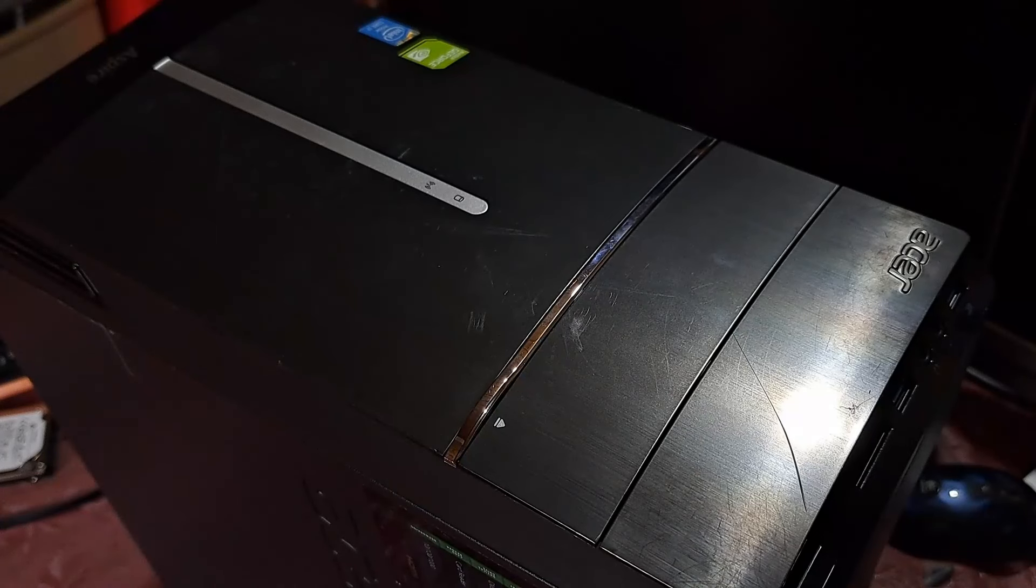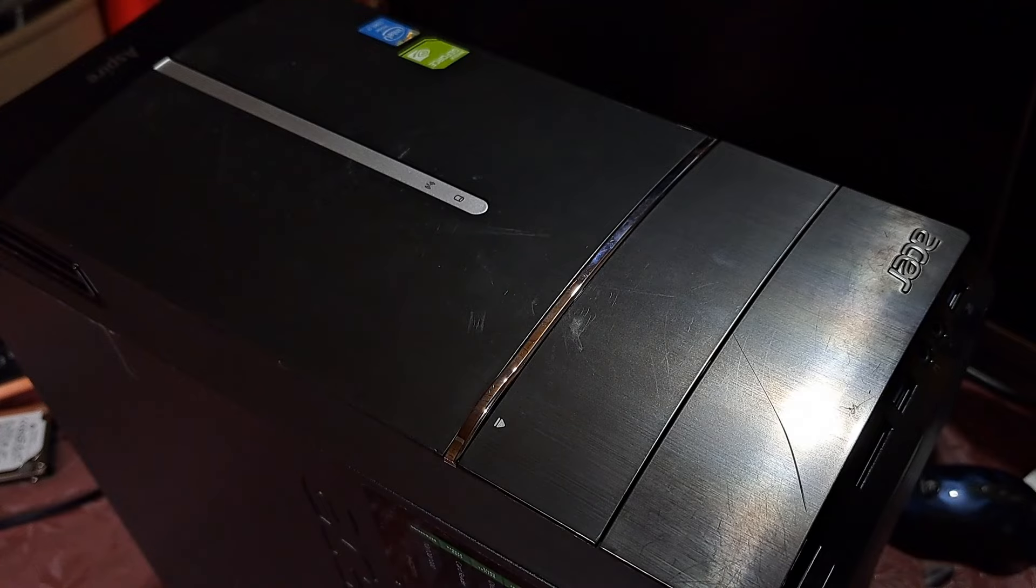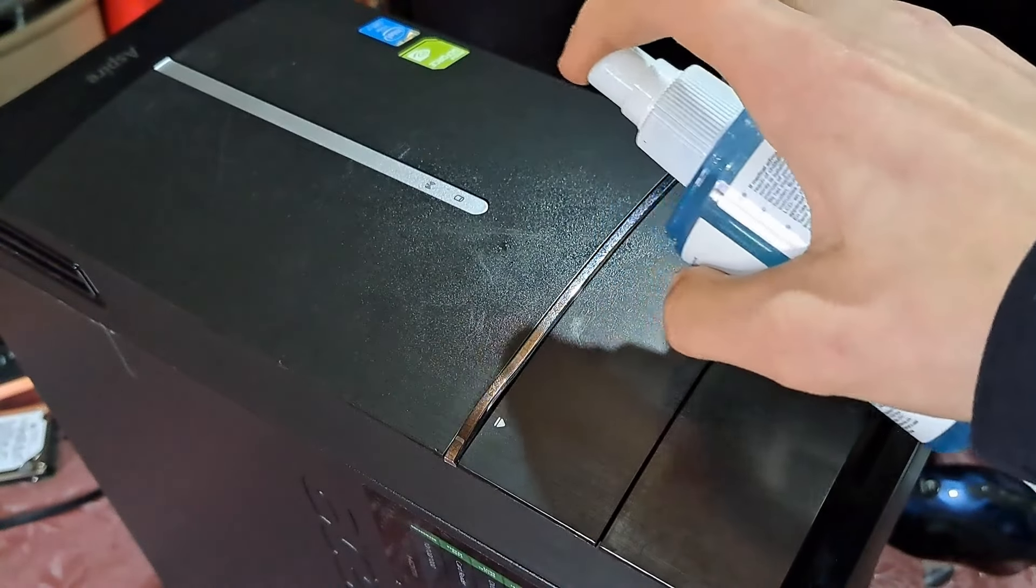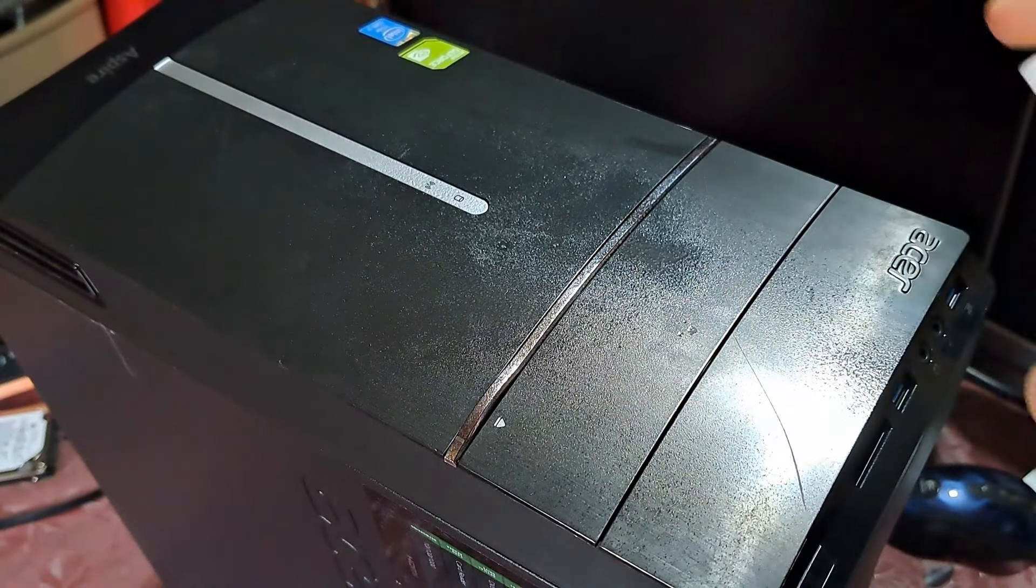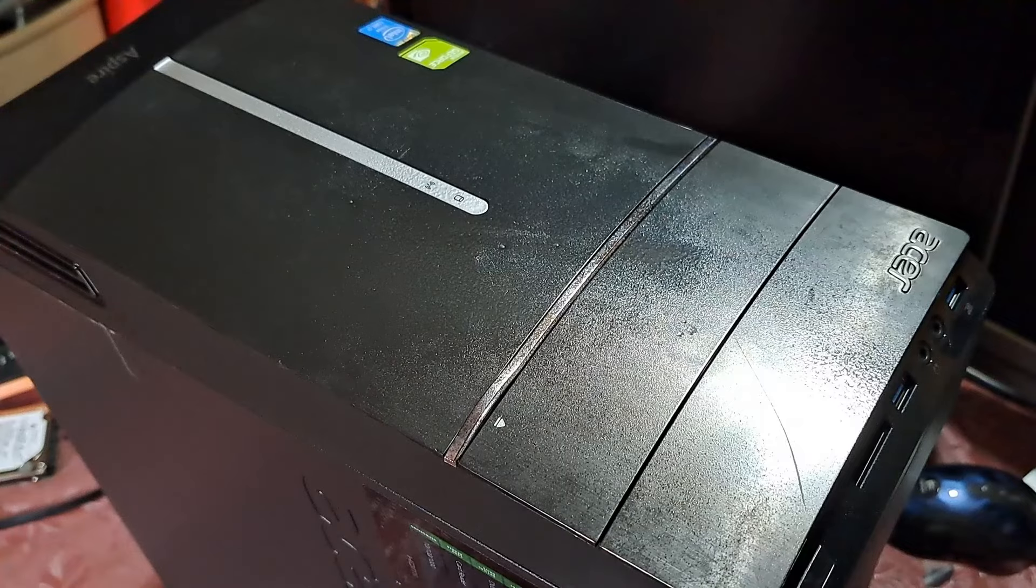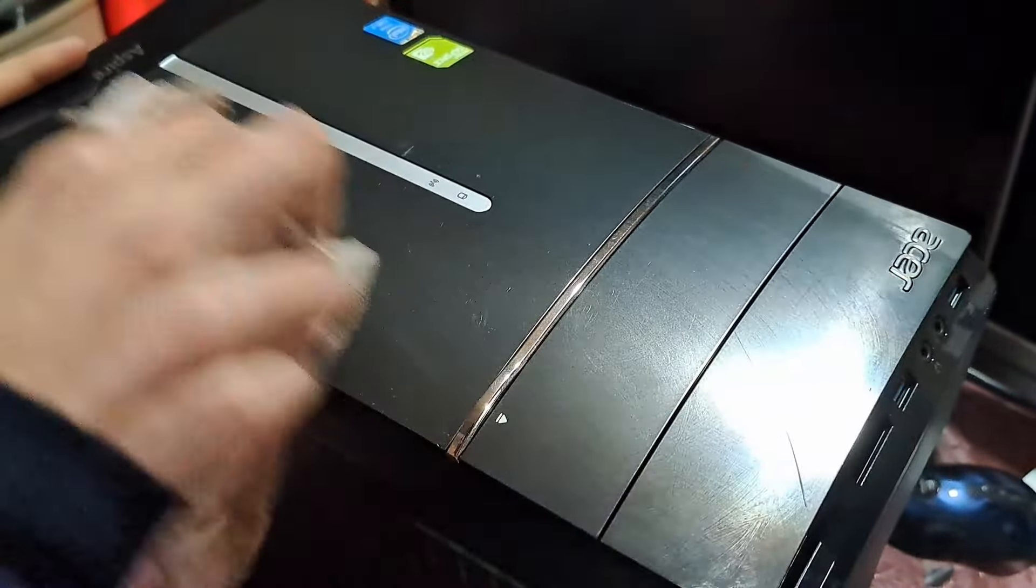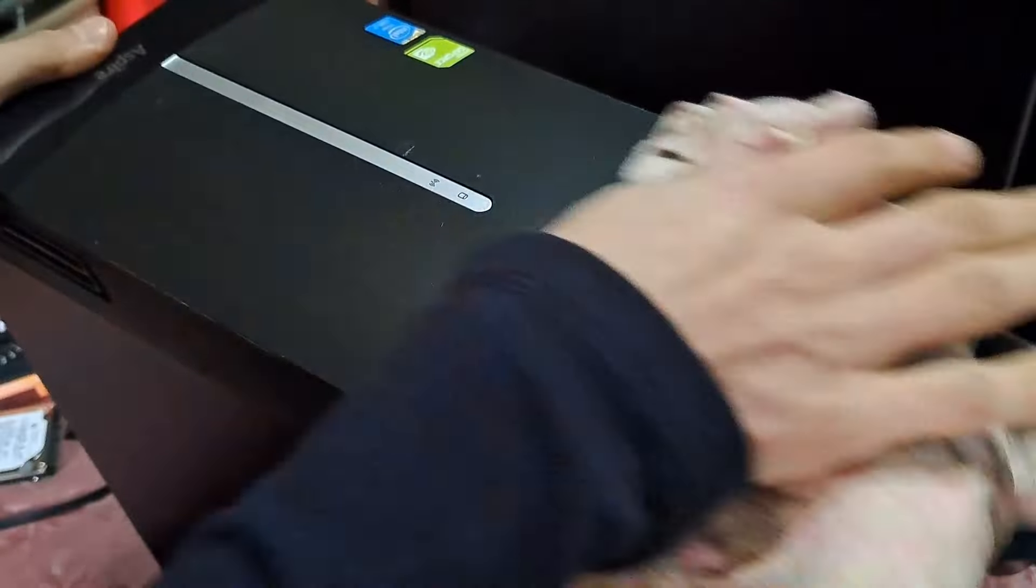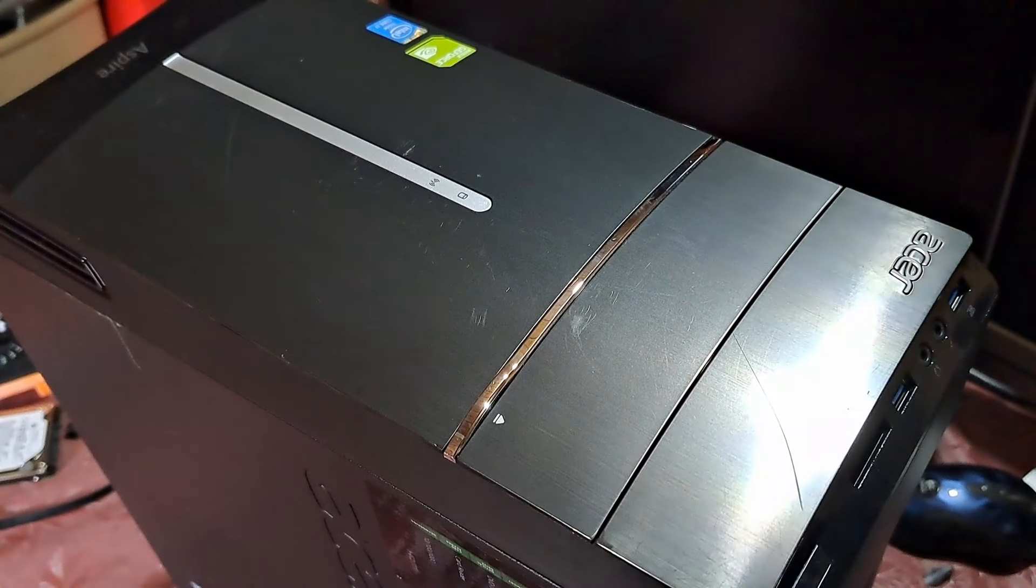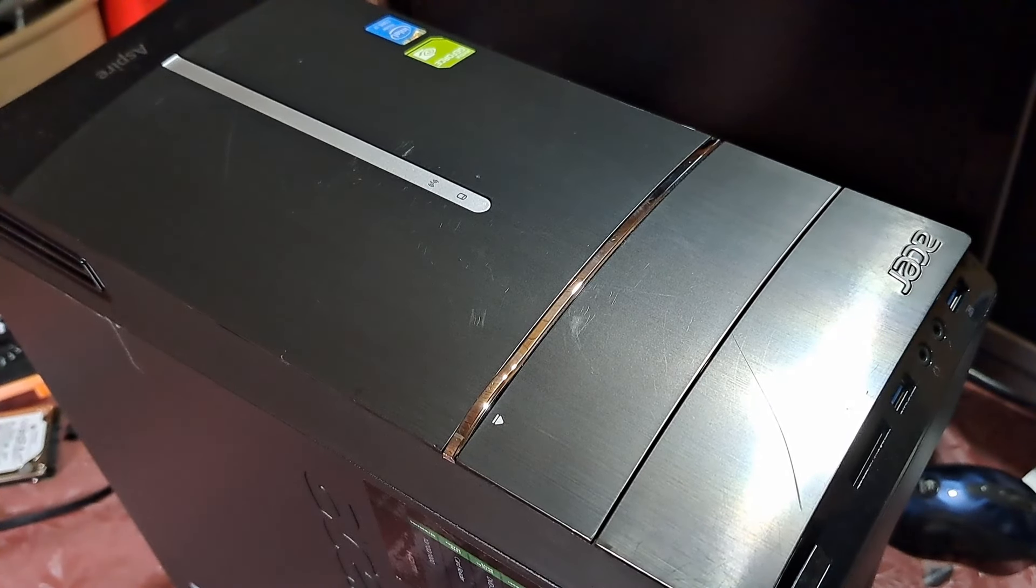Let's give this front a final clean. And this PC is ready to be used.